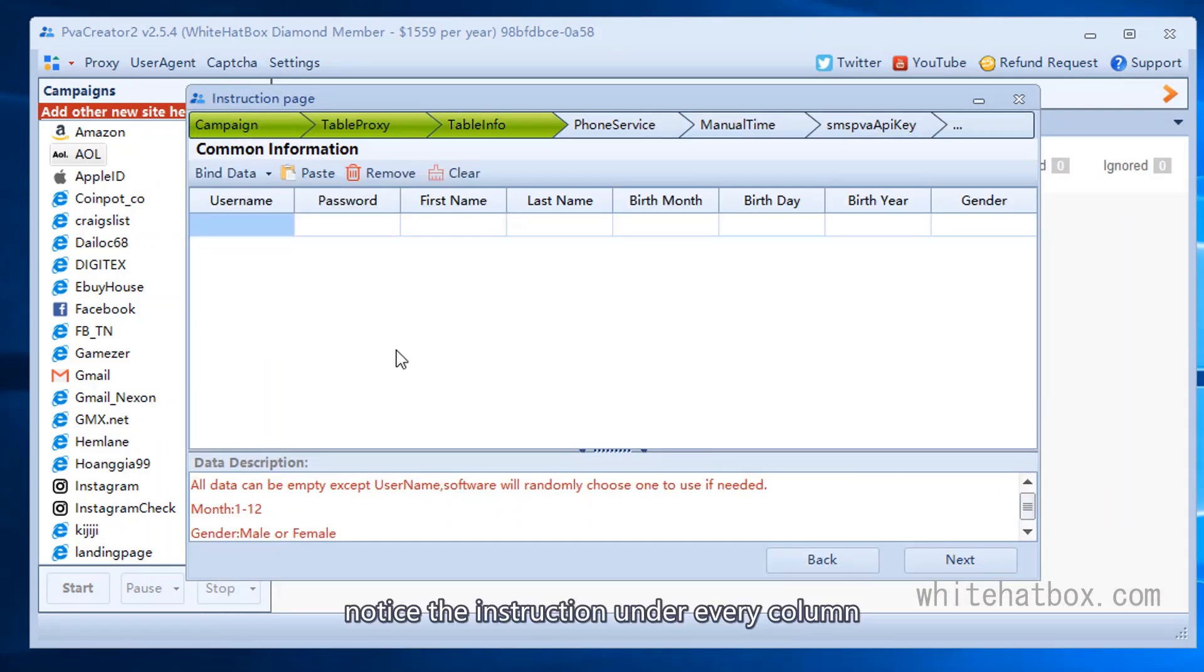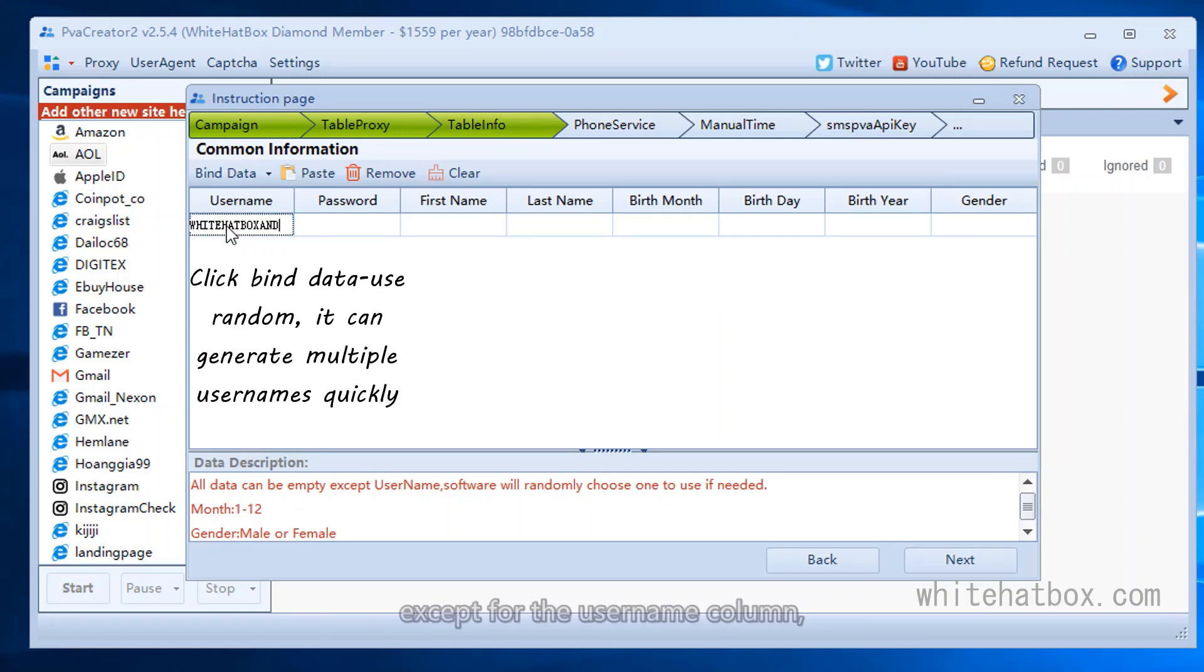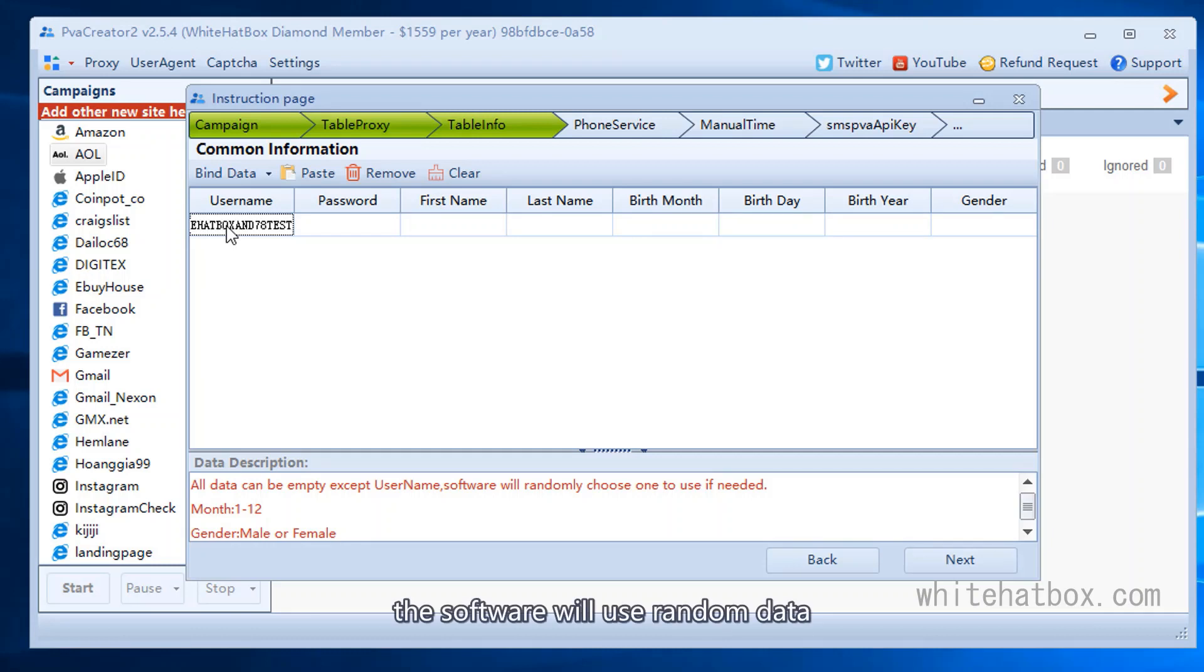Notice the instruction under every column. Except for the username column, you can leave other columns empty. The software will use random data.